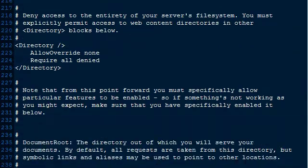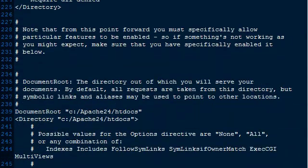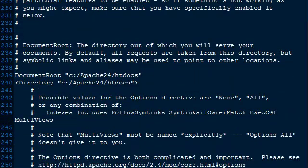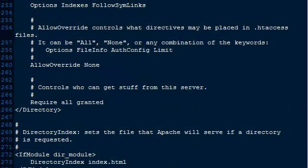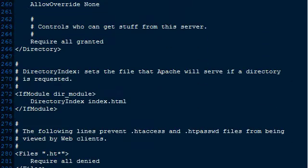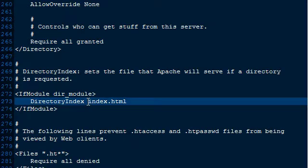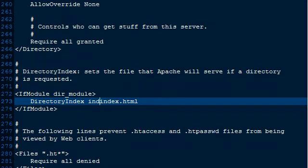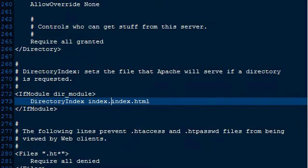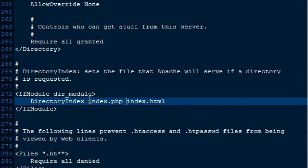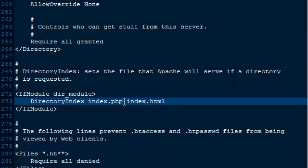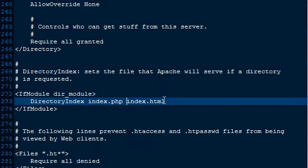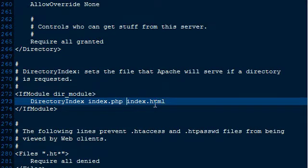All right. And I think that's pretty much it except for default document. I've got to figure out where that's at. Oh, no. Here it is right here. The directory index. I prefer index.php to override HTML. So basically what this will do, if there's in a directory, whichever file comes first. So if index.php is in there, it'll ignore index.html by default.